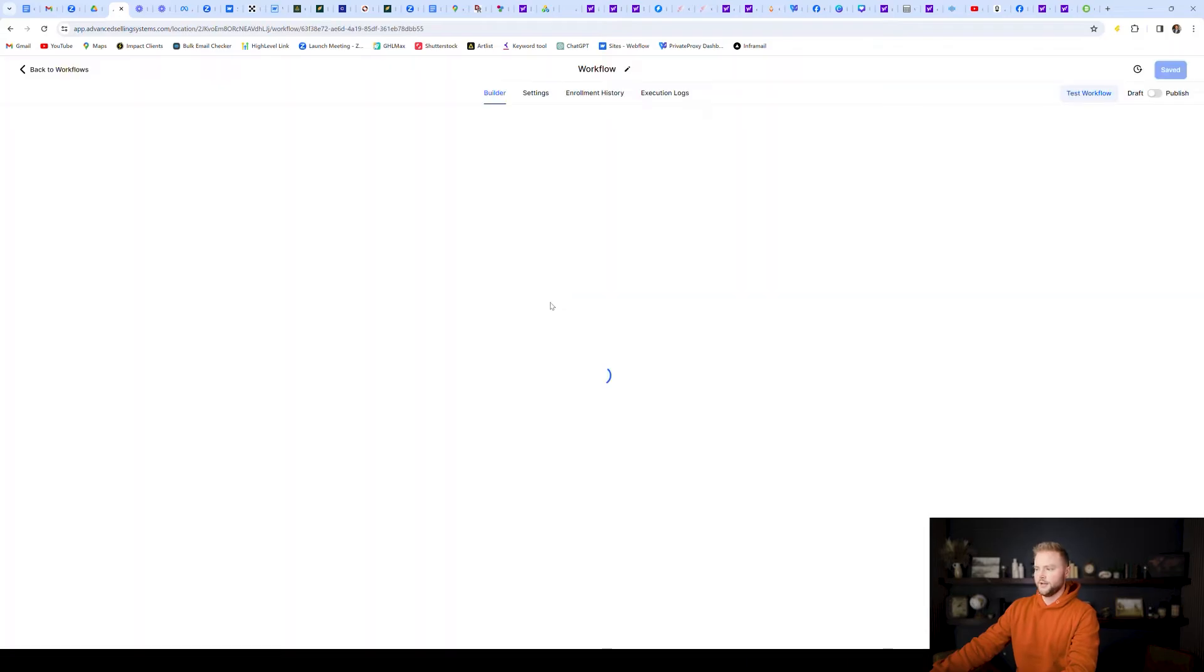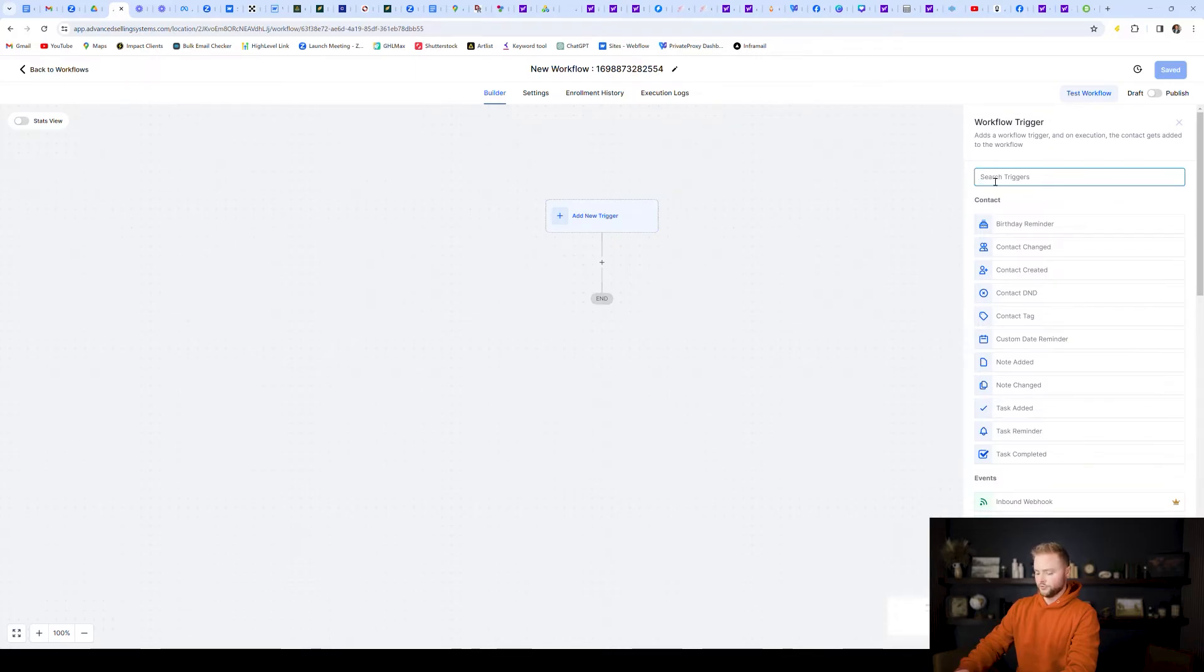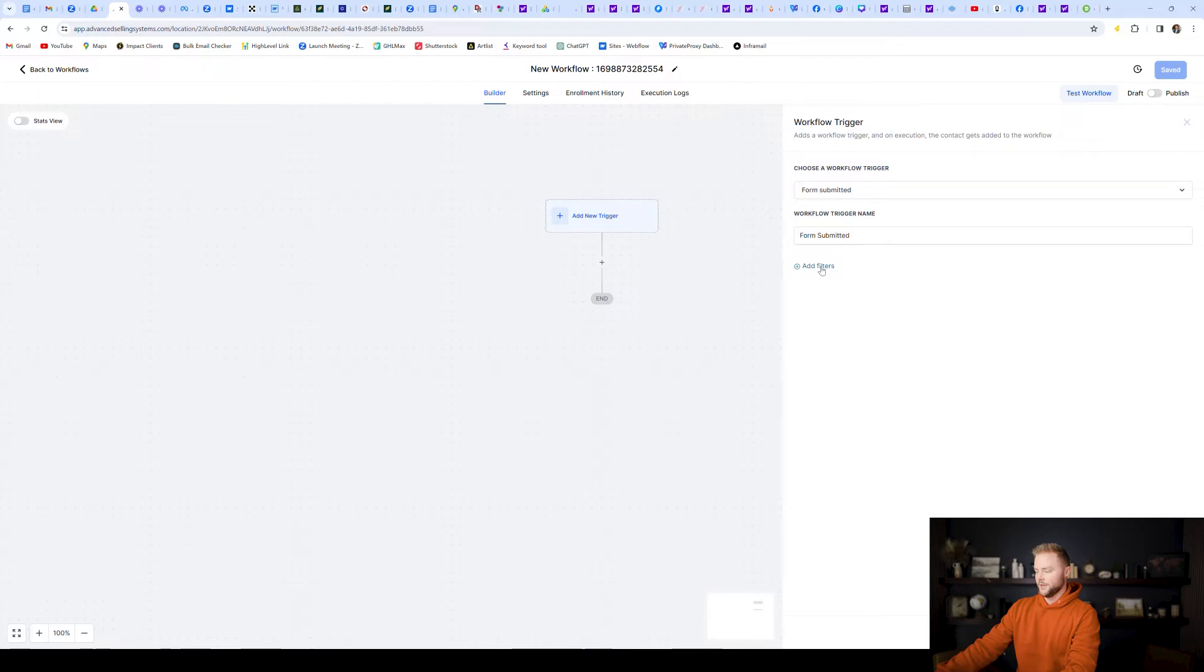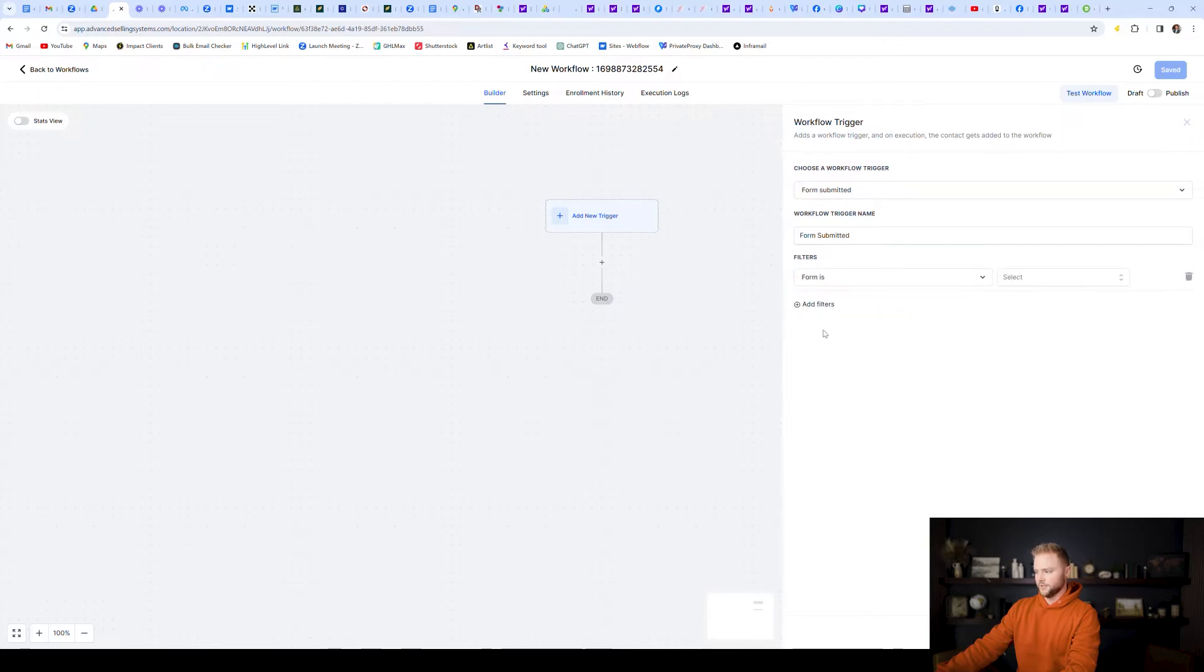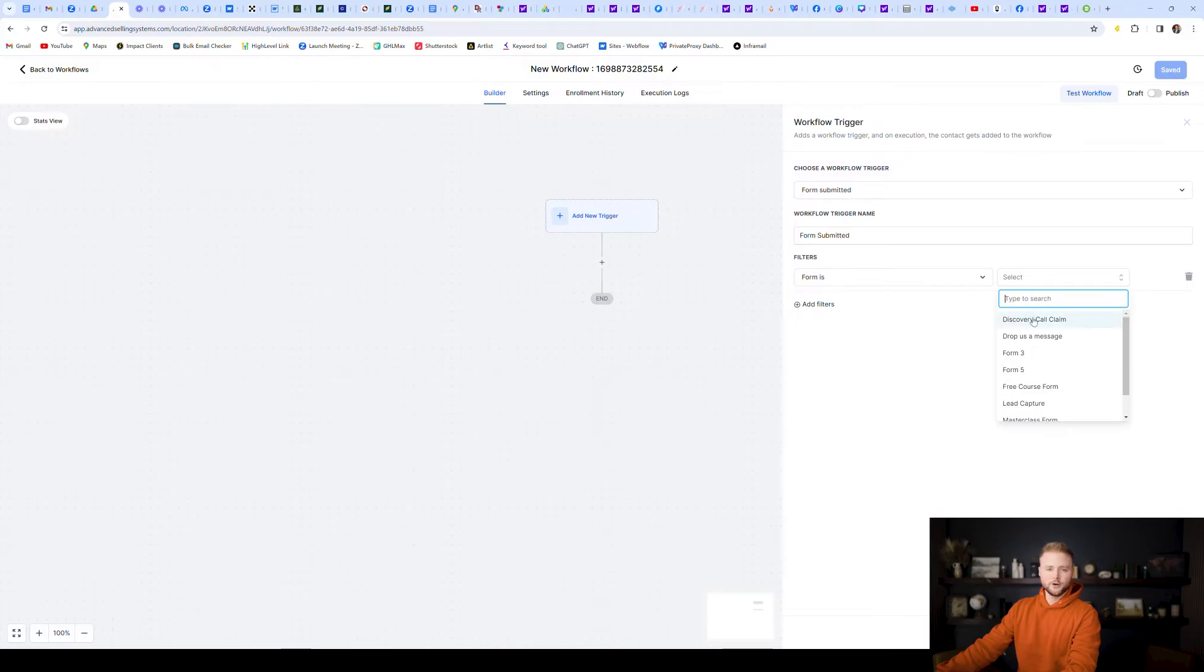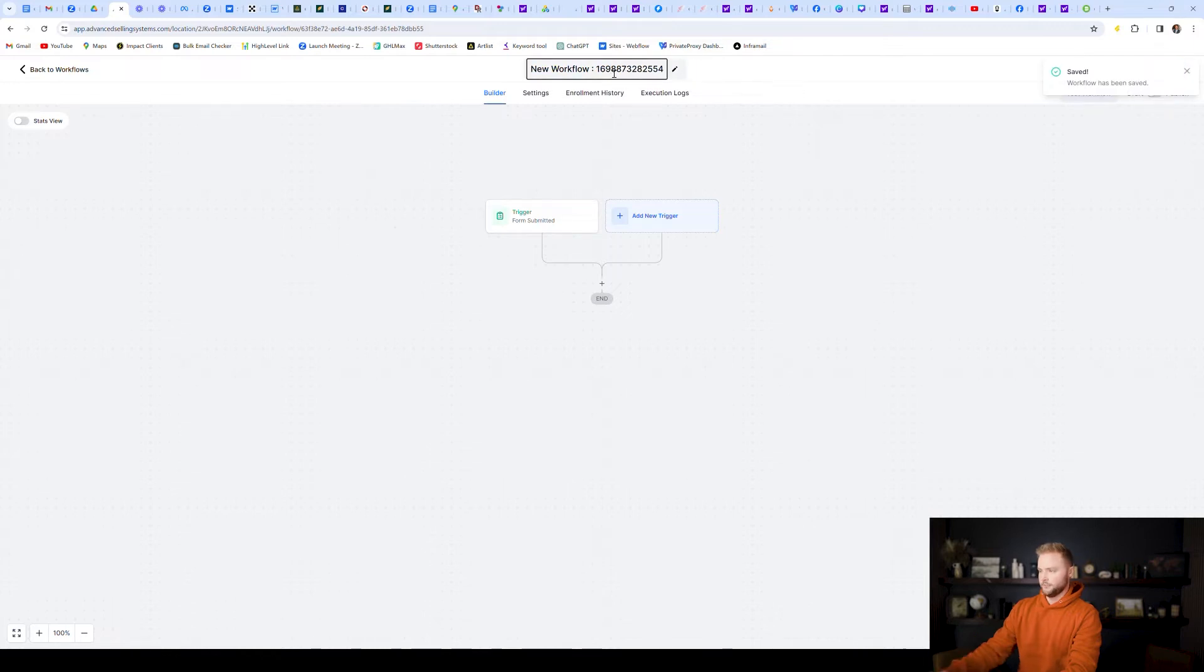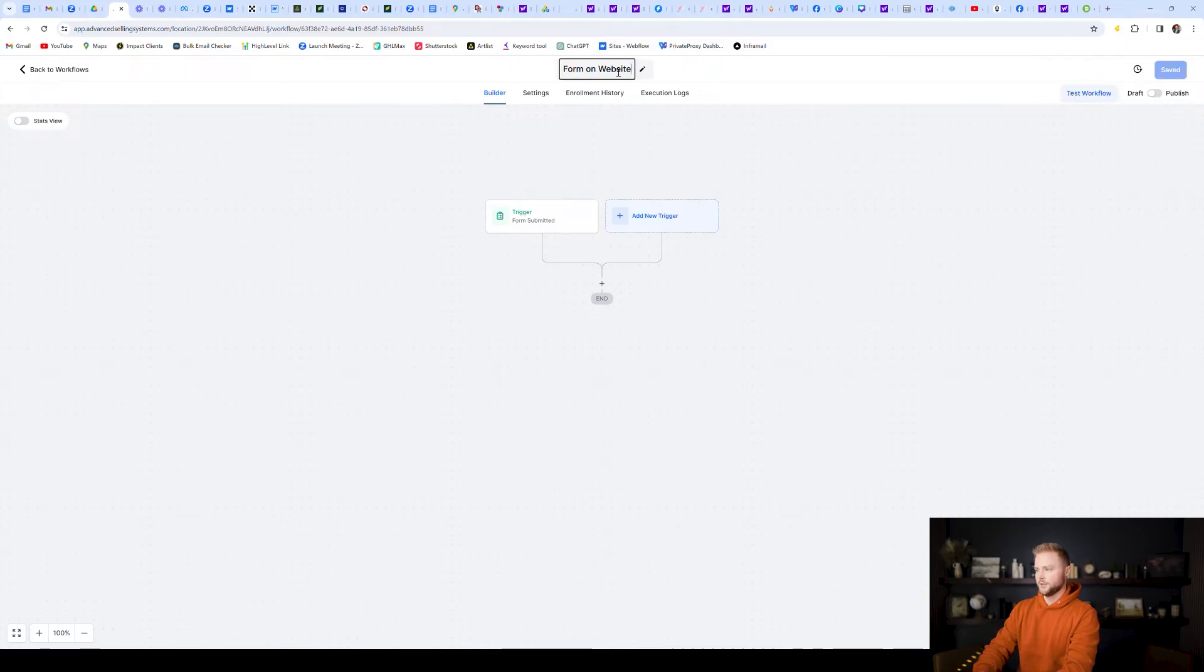And then I'm going to trigger an event to happen. And so let's say we want to trigger off of a form being submitted on our website. And then we can select from our different forms by selecting form is, and then we can select, I'm just going to do this discovery call claim form for now. I'm going to jump back out of this automation really quick. First I'll name it form on website, and then I'm going to save it again.